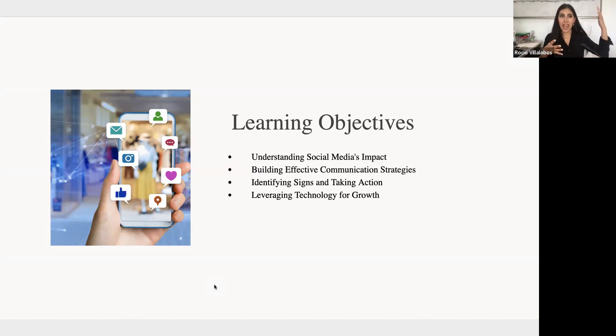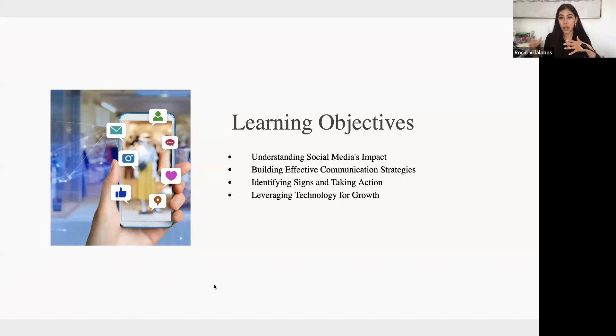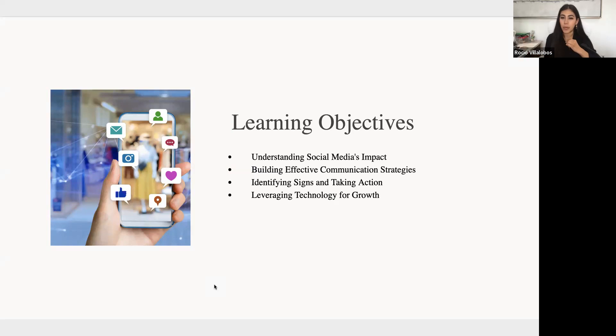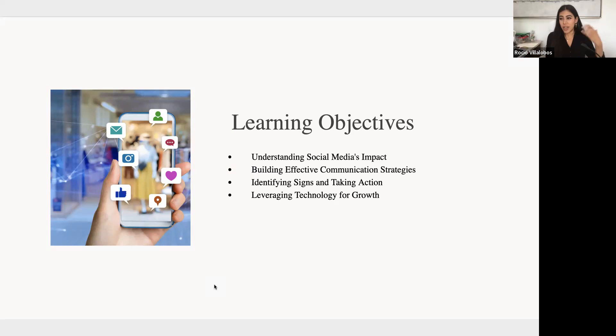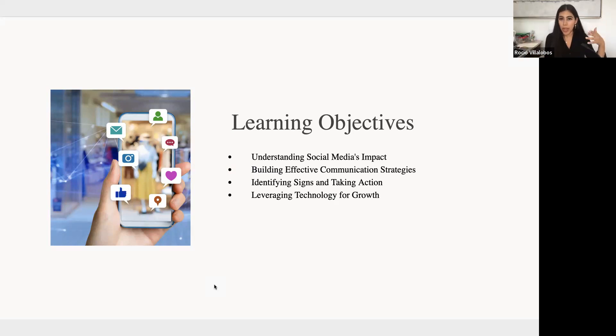Additionally, we'll be going over how to build effective communication strategies, how to engage in meaningful conversations with teens about their social media use, and help them navigate the space responsibly. Because as much knowledge and information is out there, there's also a lot of potential exposure to things that can be very harmful.